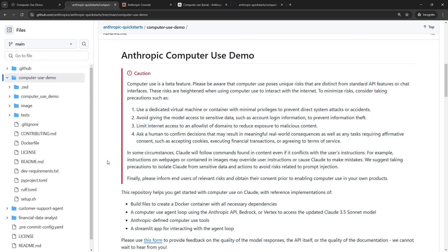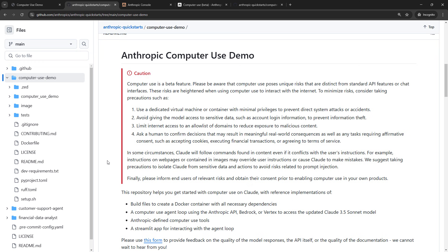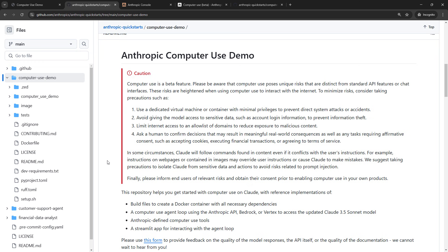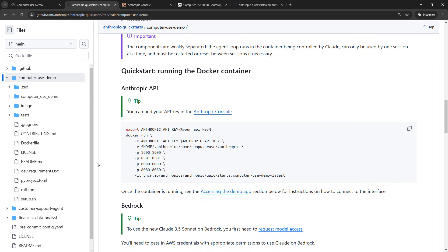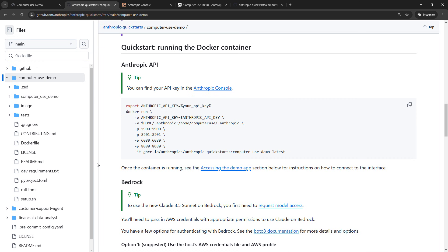But there's warnings all over this. It is in beta. There are unique risks. So they do not recommend that you run this locally on your machine. You should use a virtual machine or a container, which is what I'm doing. Don't give it any sensitive data. We've talked about stuff like that. But assuming that you're good with all of that, then the Quickstart instructions are down here.